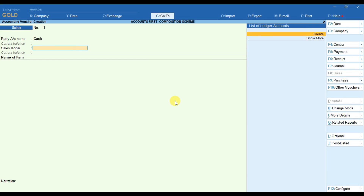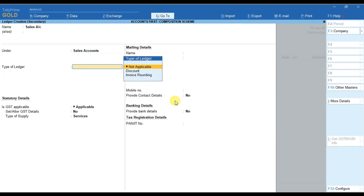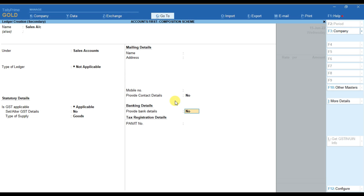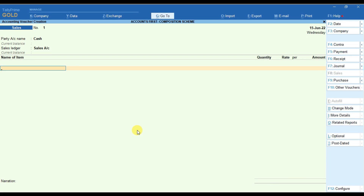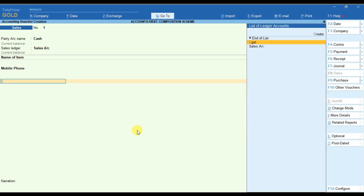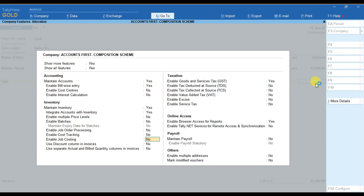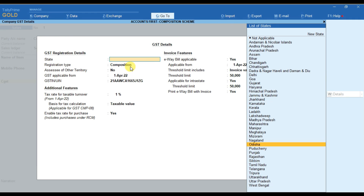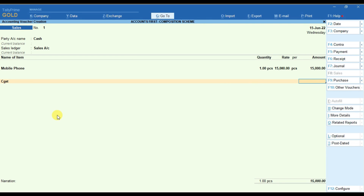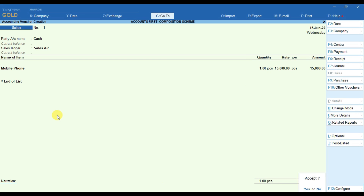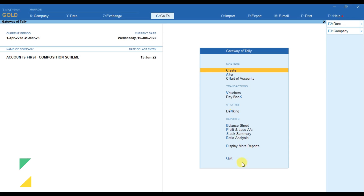Now to check the implication on GST CMP-08, we can pass a sales entry. Let's suppose we are making a cash sale. While making a sales ledger, we have to configure this as Goods. We select the stock item Mobile Phone and provide the rate. If we put the GST ledger, you can see no GST amount is showing, because we are a composition dealer. In F11 we have mentioned that we are a composition dealer, that's why Tally will not calculate any GST amount on sales. I am removing this entry and accepting the sales entry as 15,000.